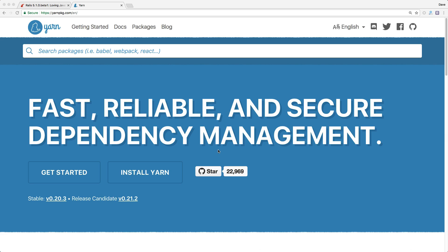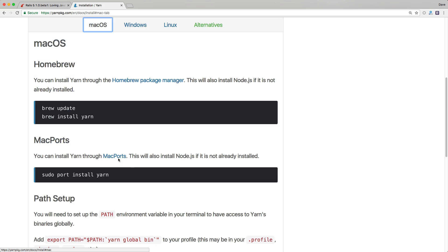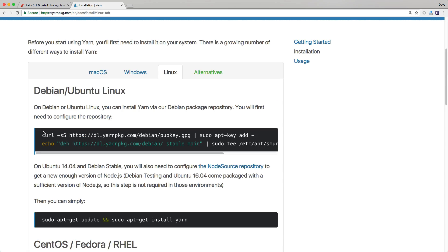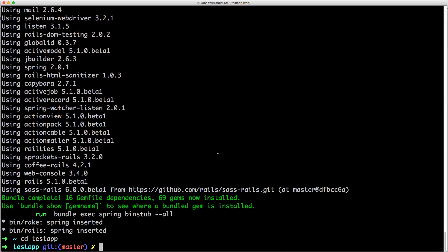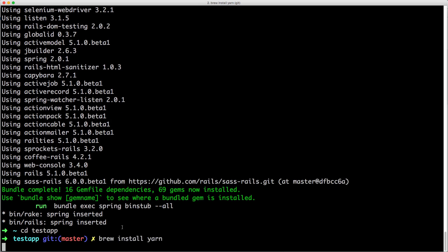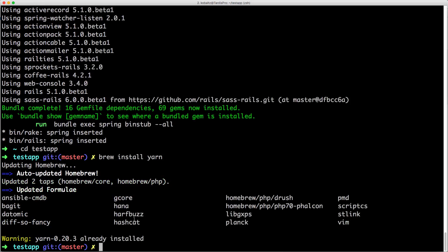One of the big points in this release is the ability to manage your javascript dependencies with yarn. To install yarn you can check out yarnpkg.com and you'll see that you can just run brew install yarn and this will install the latest version available. Or if you're on Linux they have the necessary steps here as well. So I'm going to go ahead and type brew install yarn and then yarn should install and then I'll be able to use yarn within my rails application.